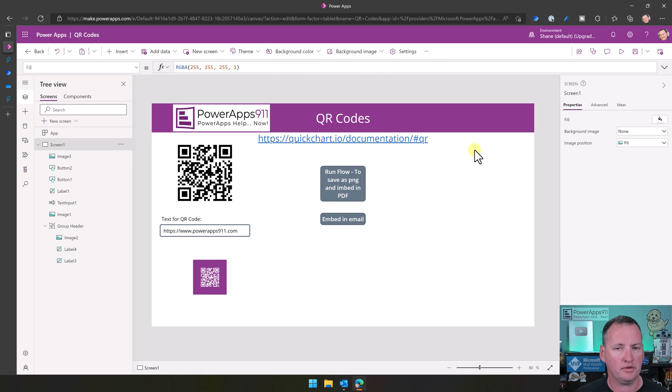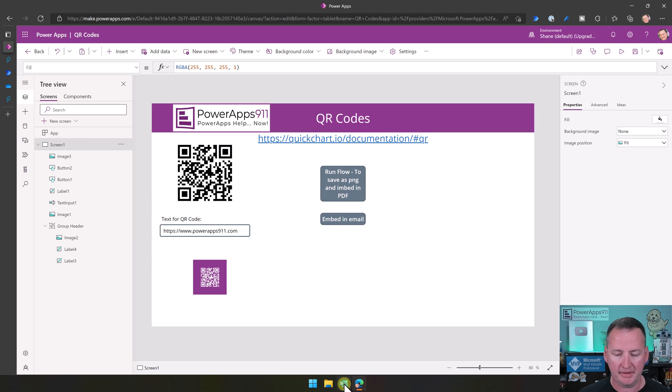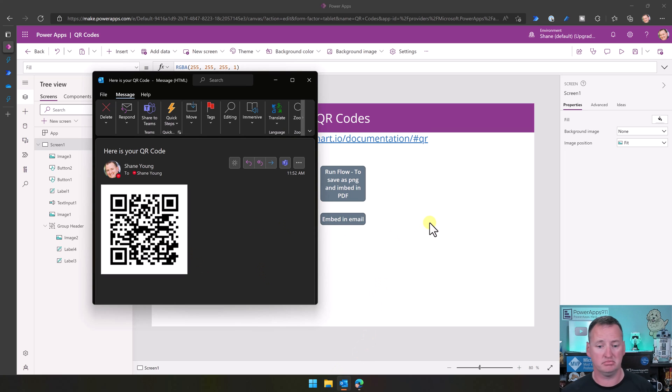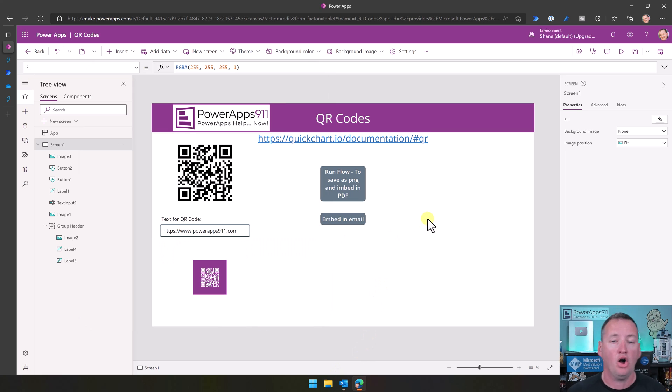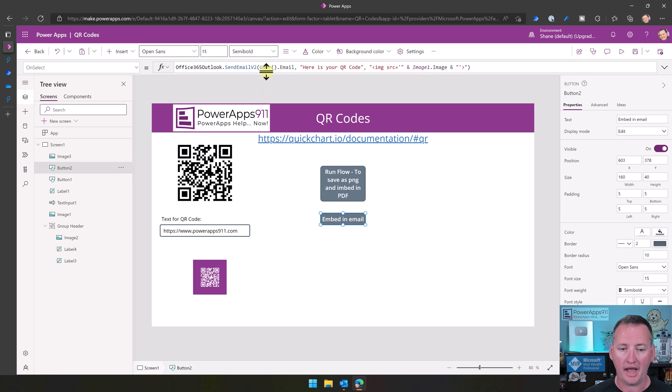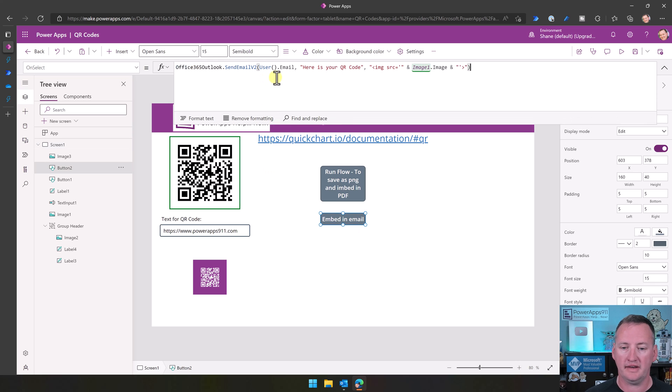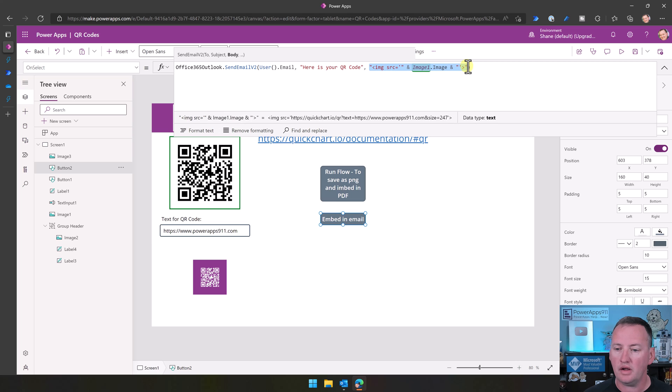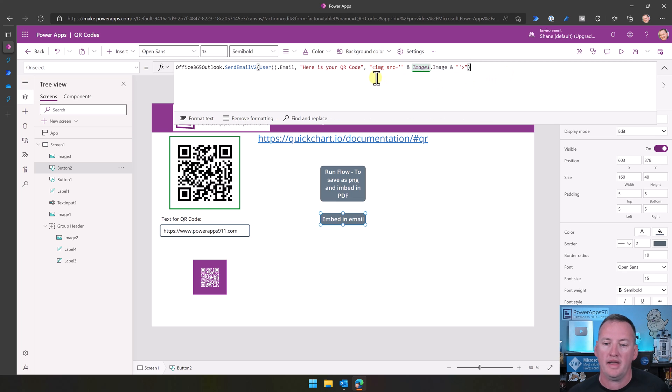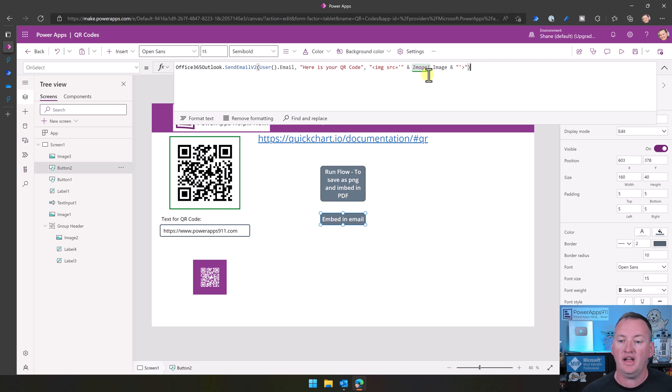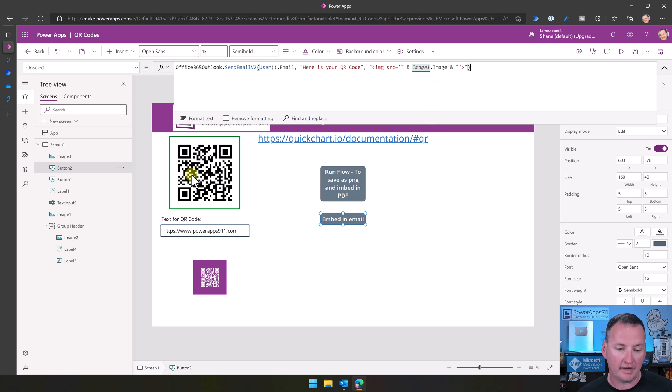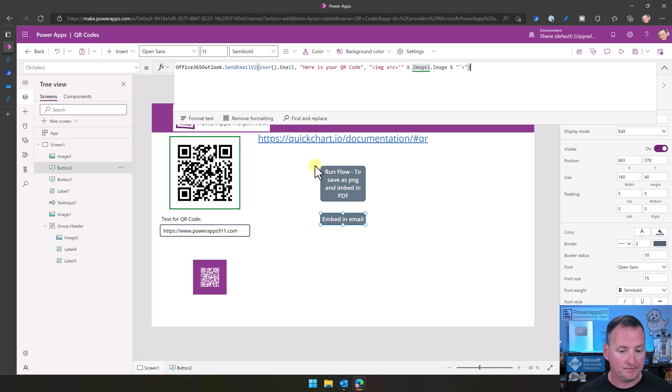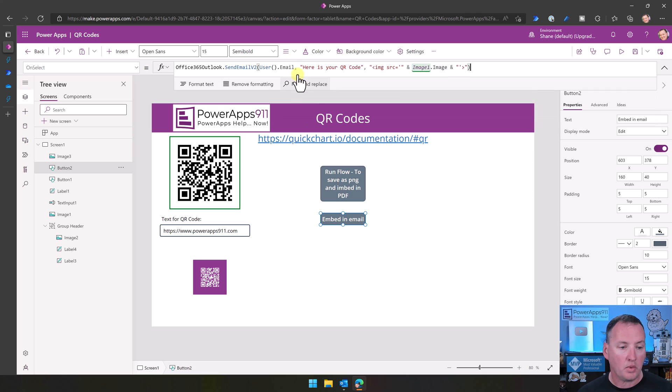So let's do the easy one first. What if I want to make it so that this shows up as an email? I want to get this QR code here in an email. All we have to do is we add the Outlook send connector, and then we just need to do this. So image source equals, and then the URL that is generating that. And so by specifying image1.image, this is image1.image, it is automatically going to pass that URL.